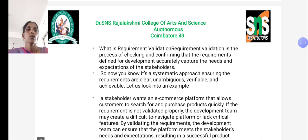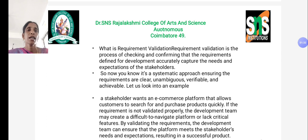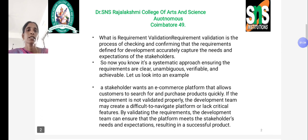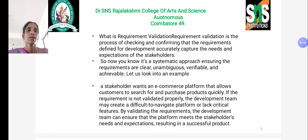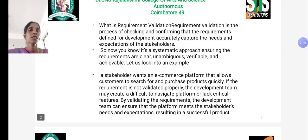A stakeholder wants an e-commerce platform that allows customers to search for and purchase products quickly. If the requirement is not validated properly, the development team may create a difficult-to-navigate platform or lack critical features. By validating the requirements, the development team can ensure that the platform meets the stakeholders' needs and expectations, resulting in a successful product.